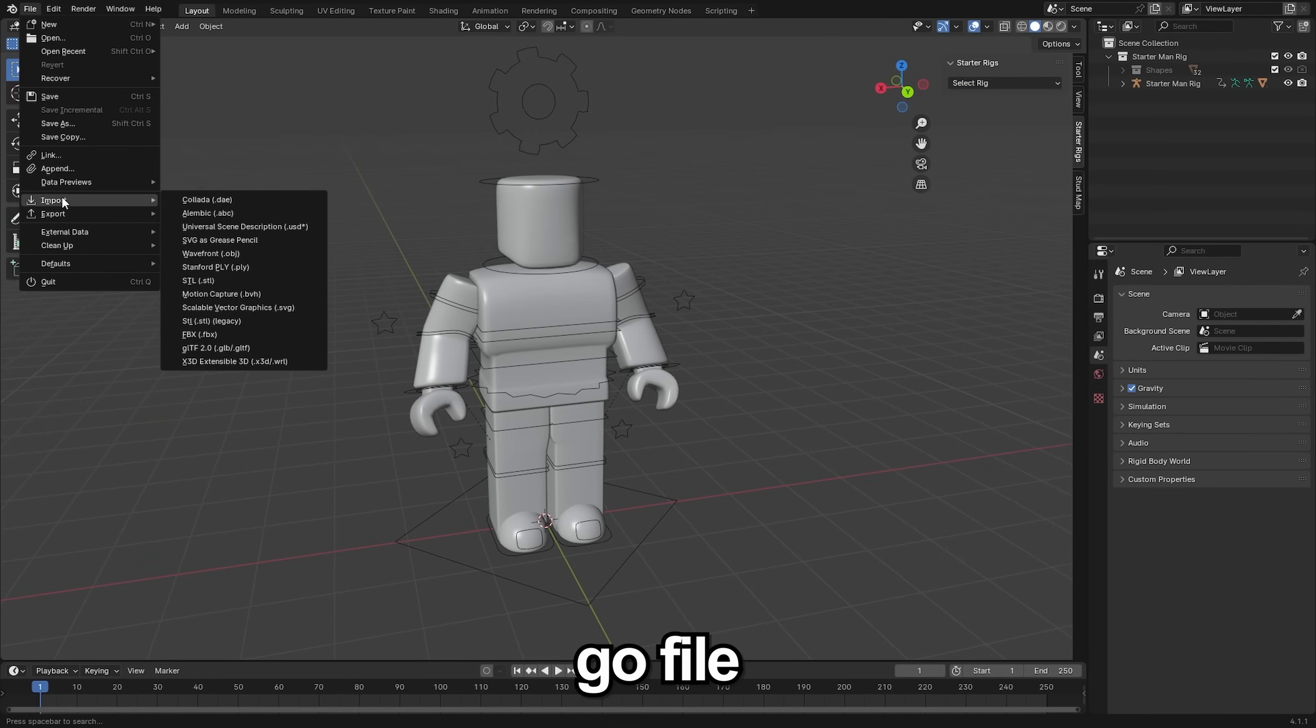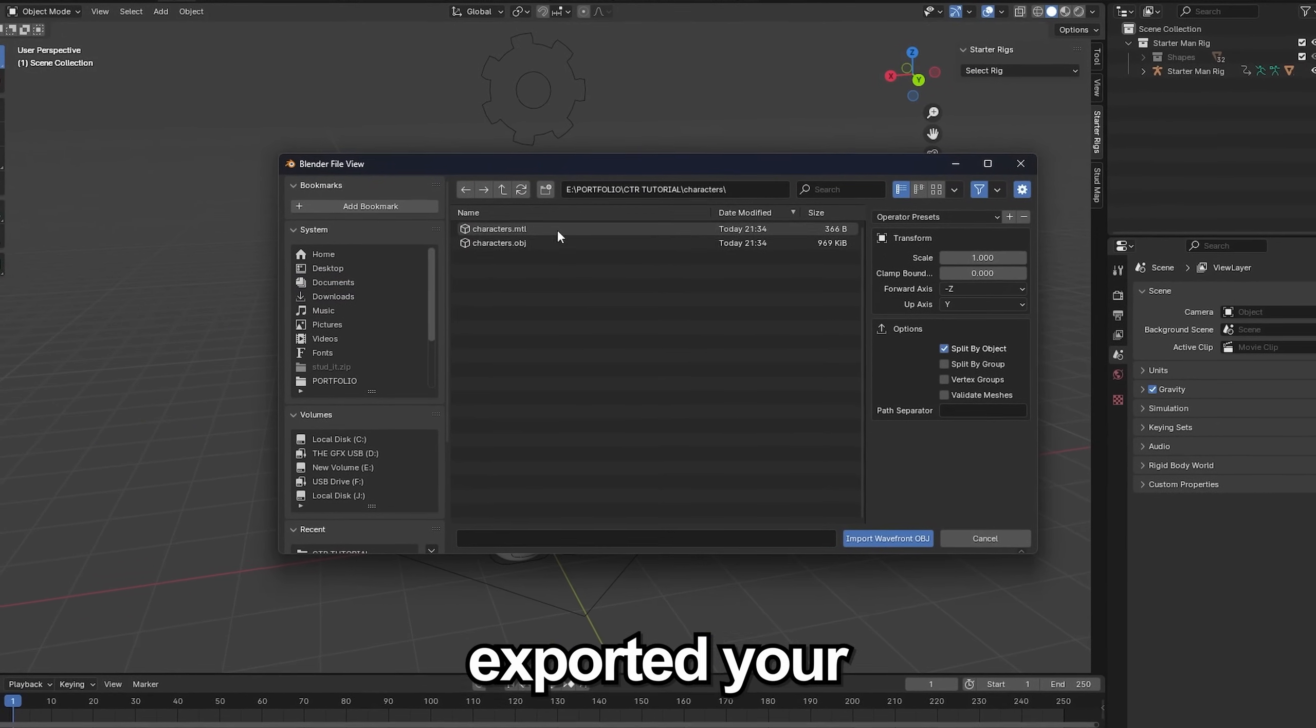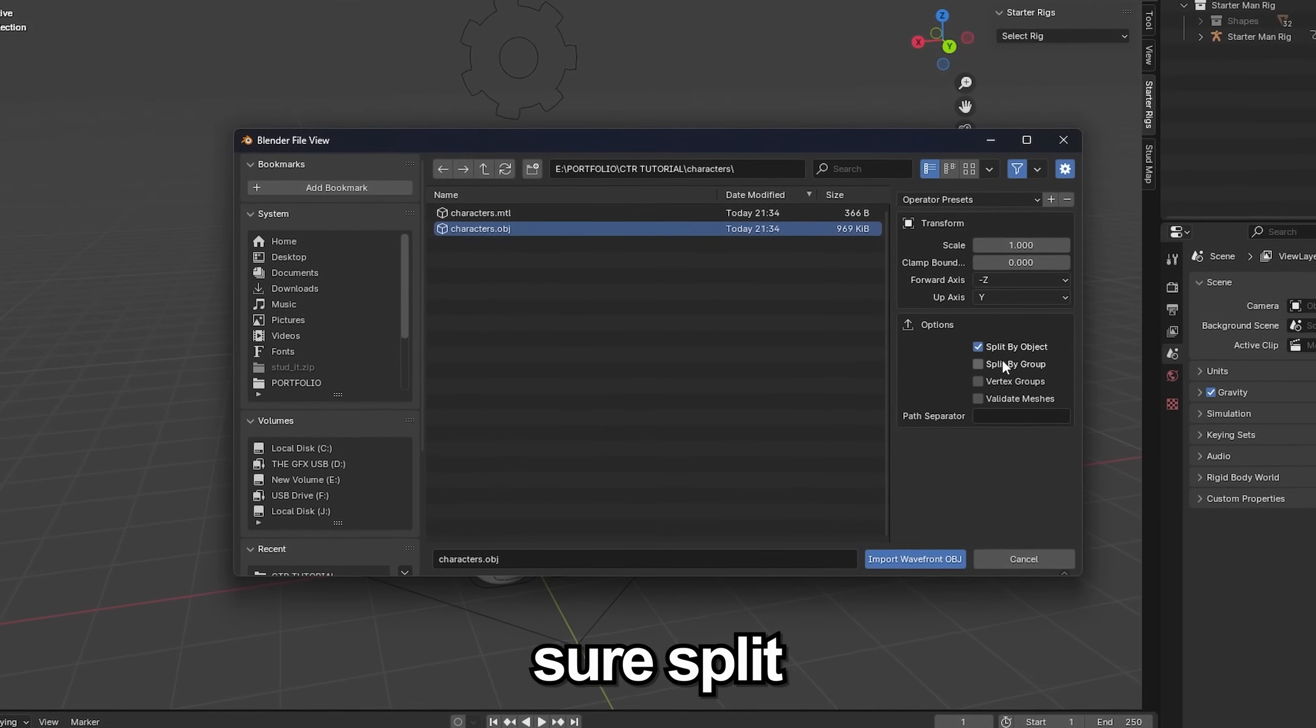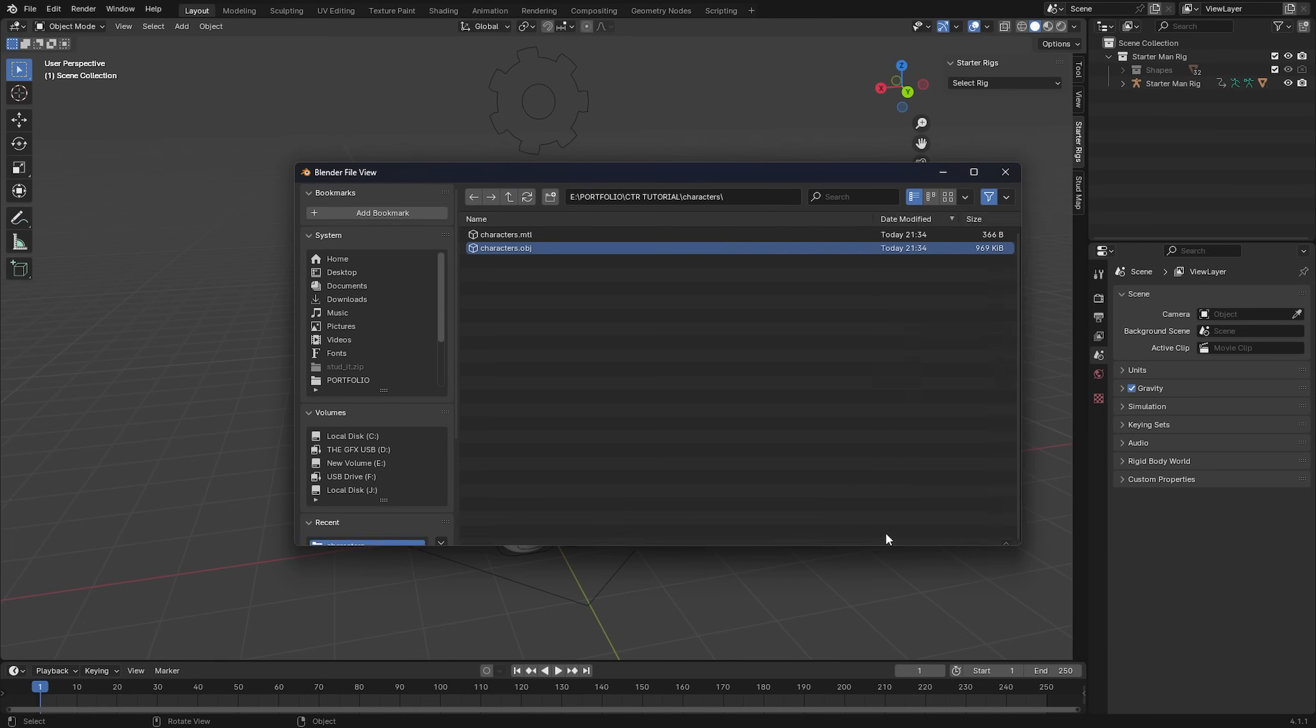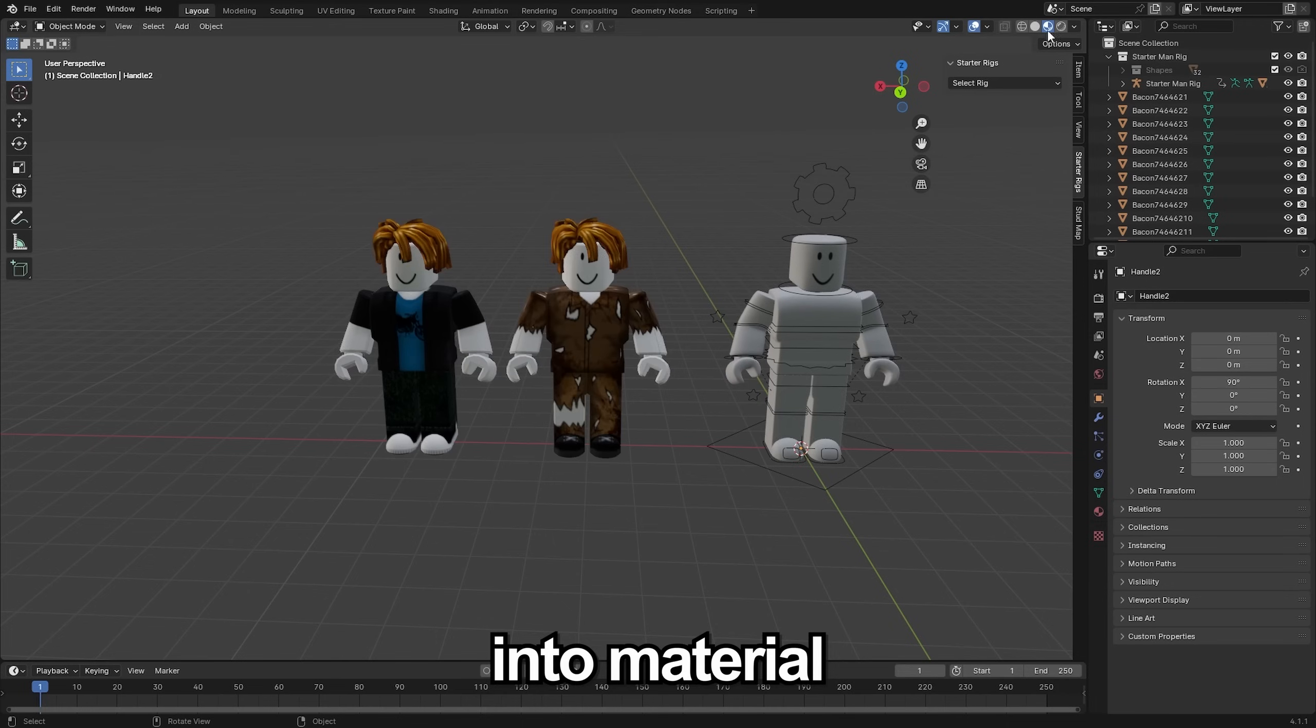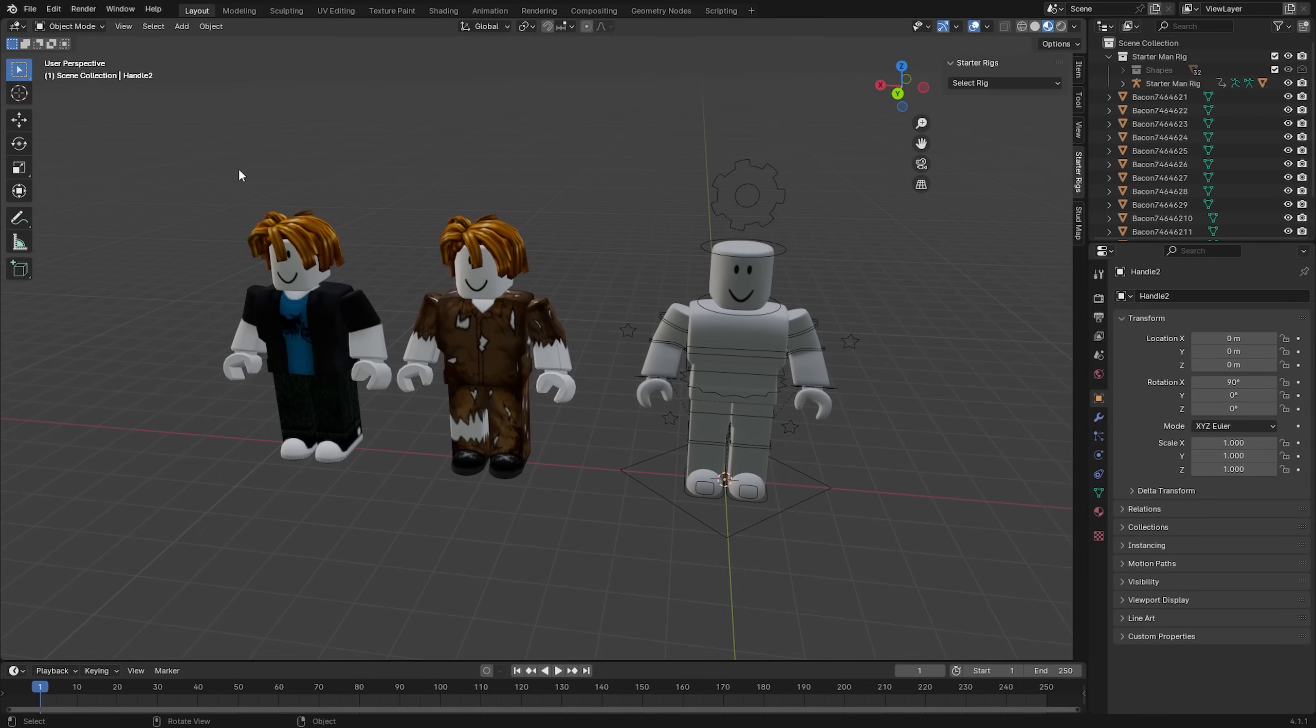Now we're going to go file, import, wavefront obj. Locate the file where you exported your characters to, select the obj file and then make sure split by group is enabled. Click import wavefront obj and now you'll have both of your characters that you exported. You want to go into material preview here so we can see all the different textures we're working with.